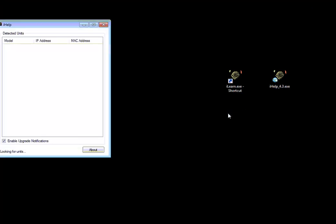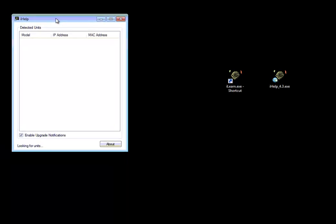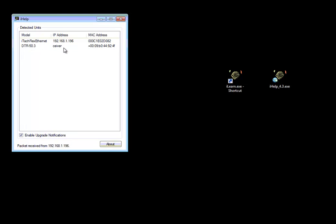So first I start up iHelp. The Global Cache iTach Flex is already connected so we just wait until that device is found. It's sending out a broadcast every 30 seconds or maybe every minute or something like that. So you can see here we have the Flex and find some other devices but this is the IP address we would like to connect.